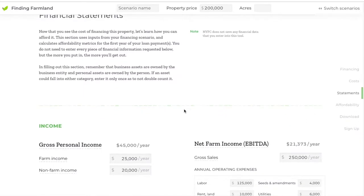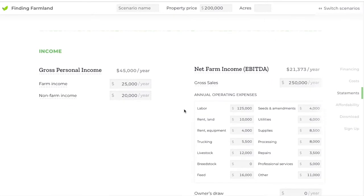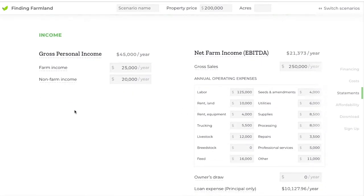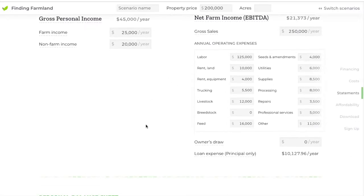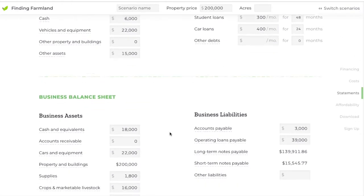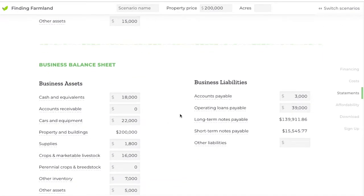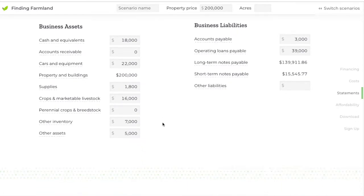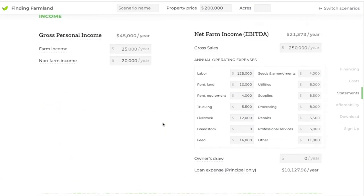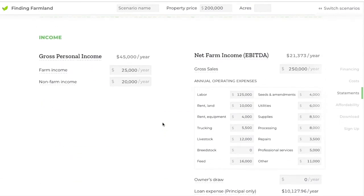If you scroll down, there are three sections. The first is entering your personal income and your farm's income. The second is a personal balance sheet where you put your assets and liabilities. The third is a business balance sheet where you put your business assets and liabilities, and after that it'll pop out some metrics for you. In this example I've already walked through and entered some information here.